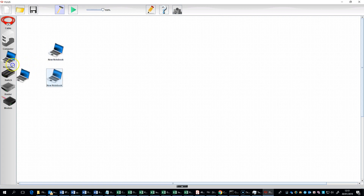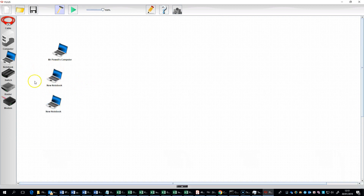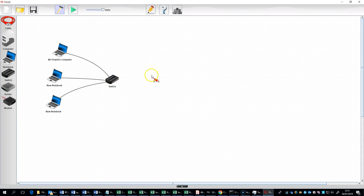So all I'm doing here is I am sticking on notebook computers. If I want to, I can rename this — so I can rename this to Mr. Powell's Computer, just like so. And I can do the same for the others, should I wish. I'm going to put a switch in and I'm going to connect them all to the switch by a cable. If I want to get rid of the current tool I'm on, I press the escape key and as you can see, it disappears.